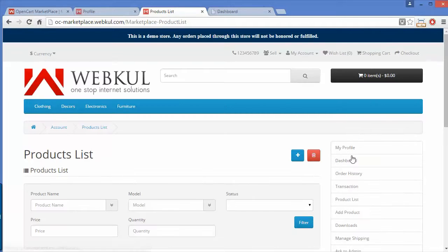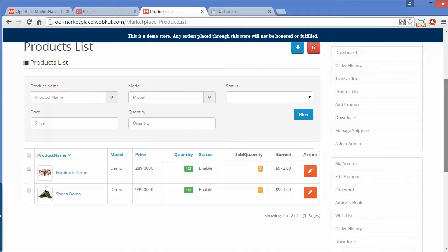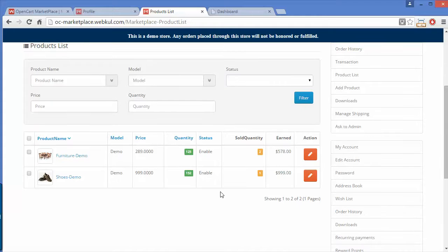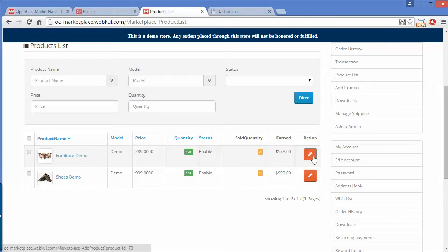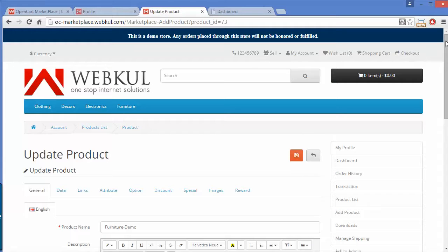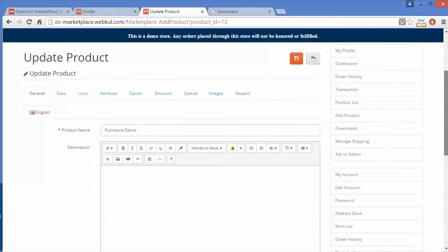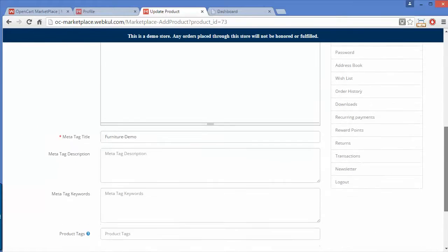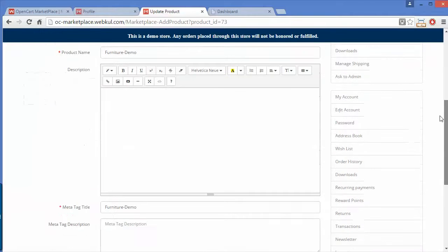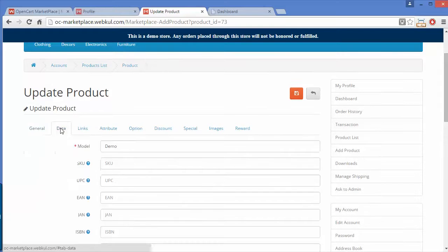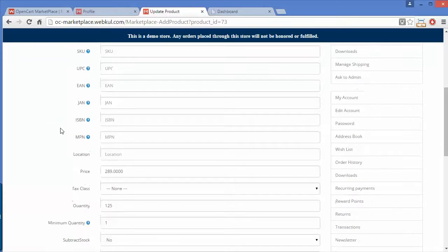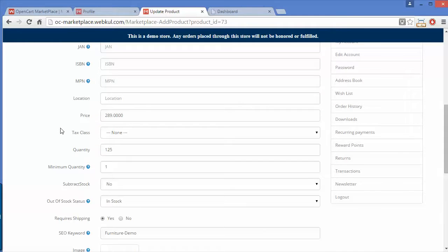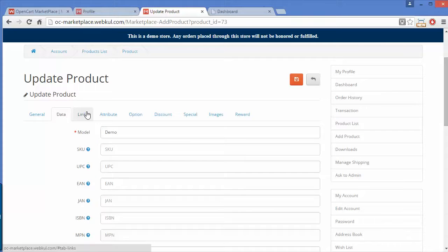Now we will move to the Product List. This is the product list of a particular seller — the products the seller has added to the marketplace for selling. You can modify any product: here is the general information you can modify, and here is the data tab where you can easily modify product data.